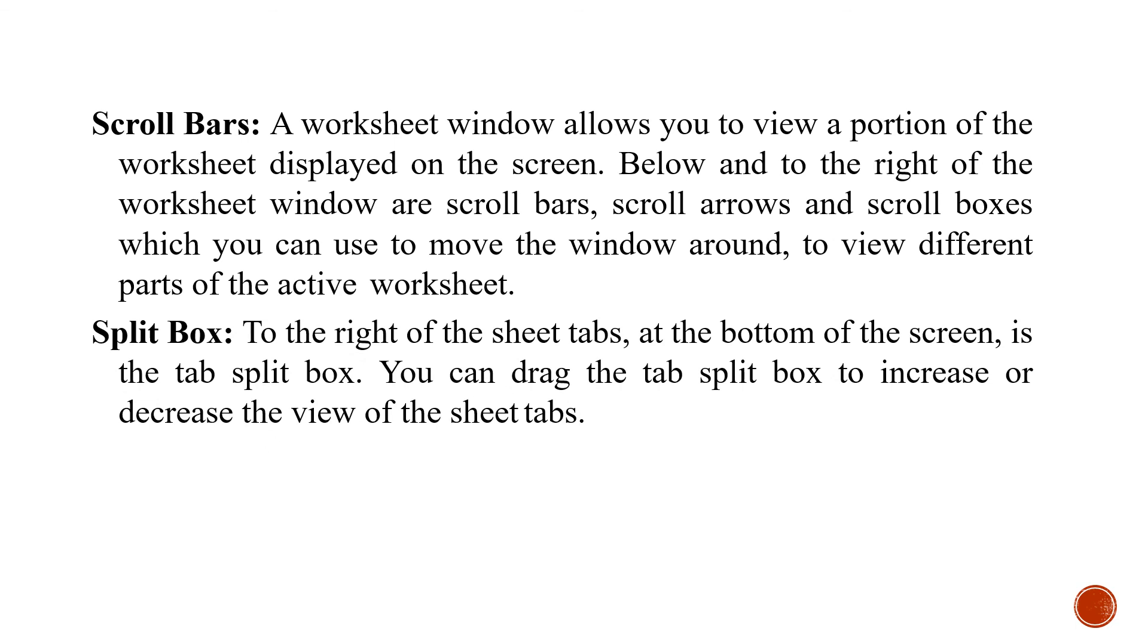To the right of the sheet tab at the bottom of the screen is the tab split box. You can drag the tab split box to increase or decrease the view of the sheet tabs.